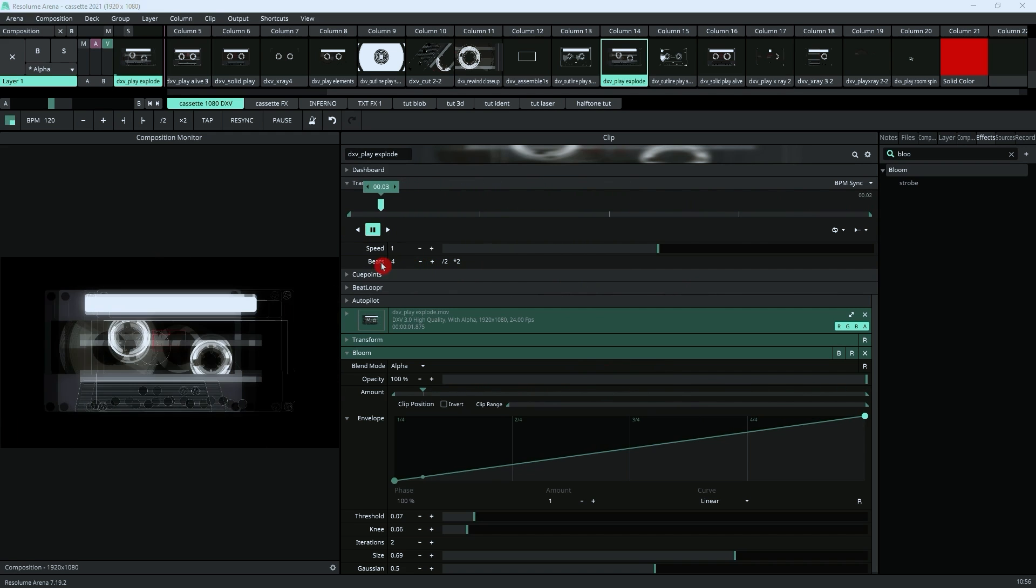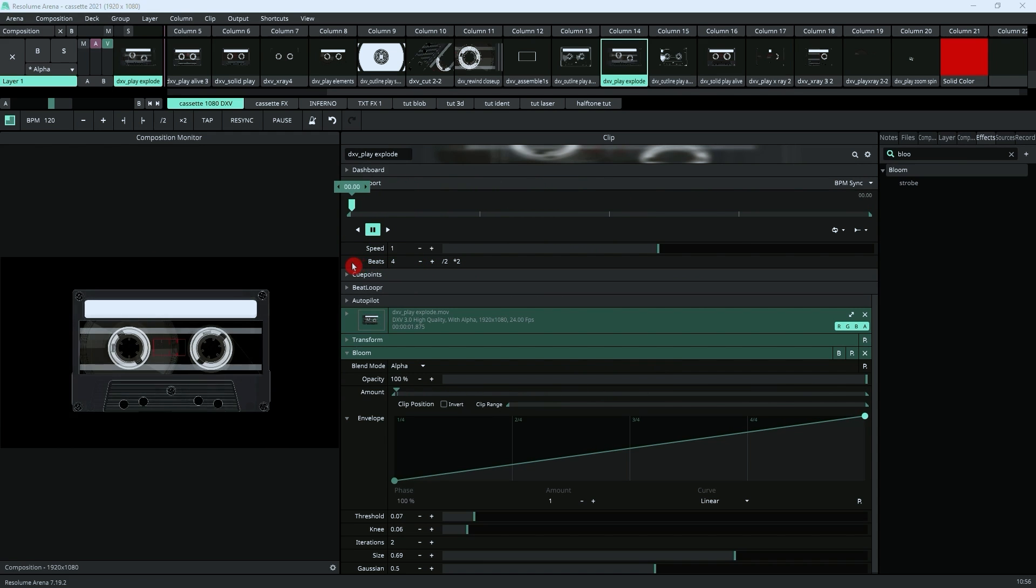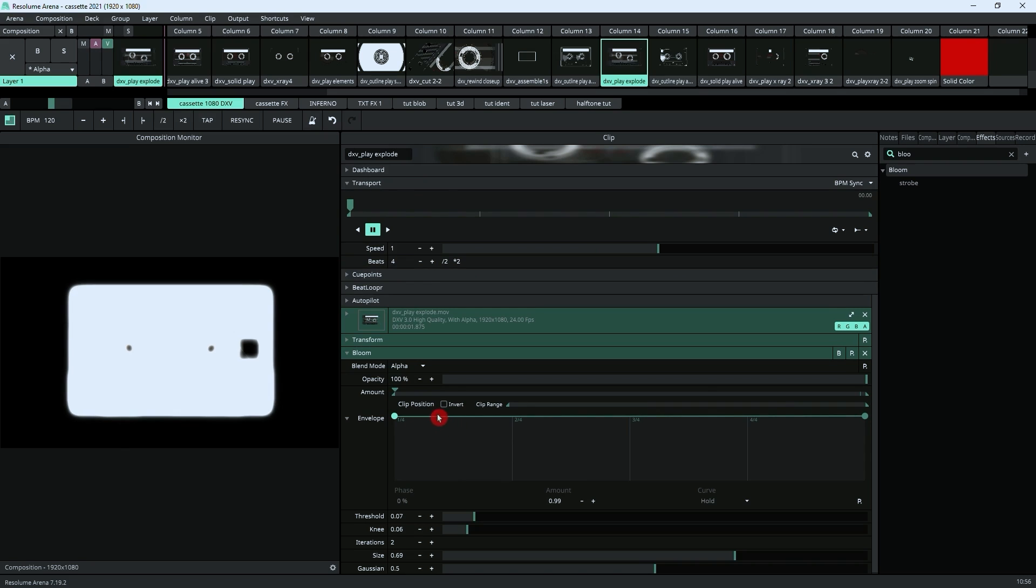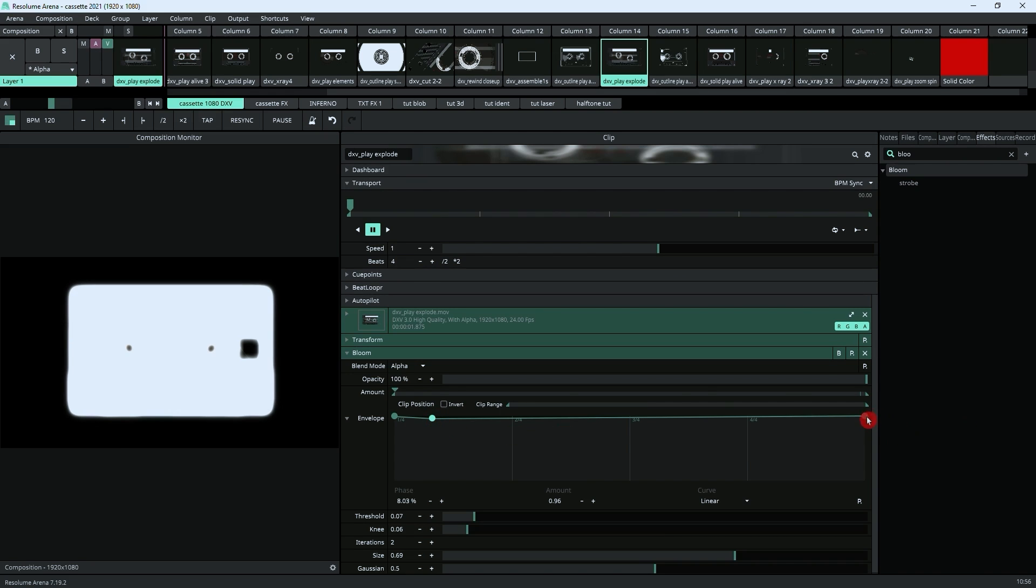Let's just stop the animation, and we can scrub to the point where there should be that explosion, which is probably at the very beginning. So what we want to do is bring that up, add another point there, and bring that one down.